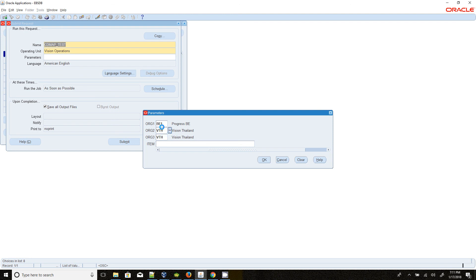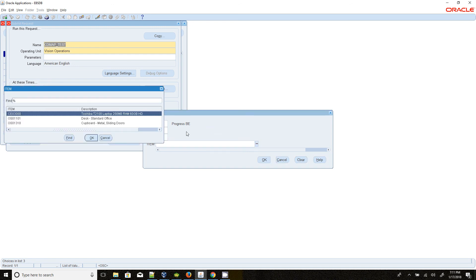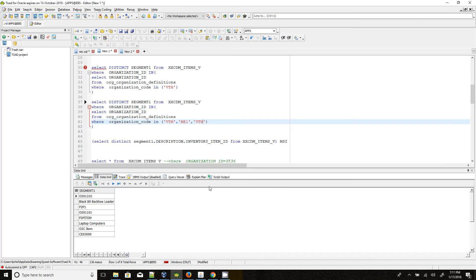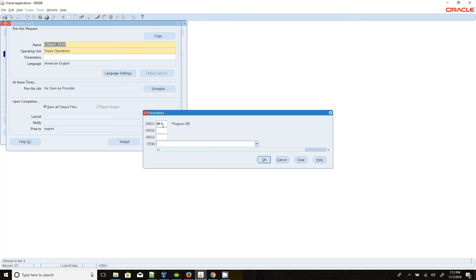Even with mixed values like BE1, PDH, and null values, all data is returned correctly. With only VTH and BE1, 3 records come back as expected. You can select any combination, and null values are also accepted when using the parameter name approach. However, you must select at least one value — selecting all null values will throw an error. You should definitely select at least one value.